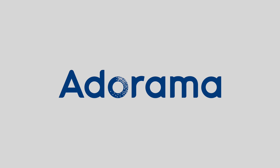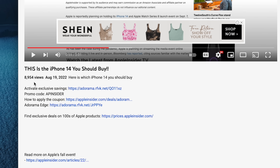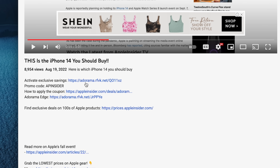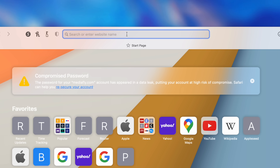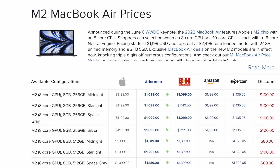Before getting into that, I have to call out one of our sponsors, Adorama. Apple Insider followers can save literally hundreds of dollars on Apple products by applying code AP Insider at checkout. You must follow these steps to get these great deals: use the link down below in the description or go to prices.appleinsider.com and follow any of the links on the Adorama column for the products you're shopping for. Thanks again to Adorama for sponsoring this video. Now let's get back to our content.